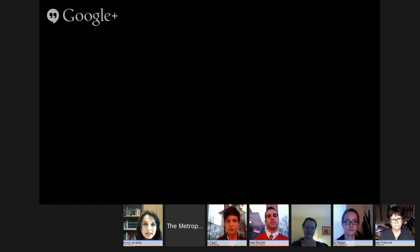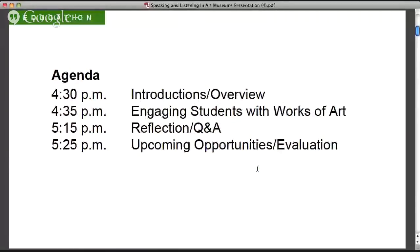I'm going to give you a brief overview of our session so you'll know what to expect. Today we'll be thinking about ways experiences with works of art can support the Common Core State Standards for English Language Arts, exploring hands-on strategies and what this might look like in practice. We'll have three different activities during the course of our hour together, one organized by each participating institution, and then an opportunity for reflection and Q&A.